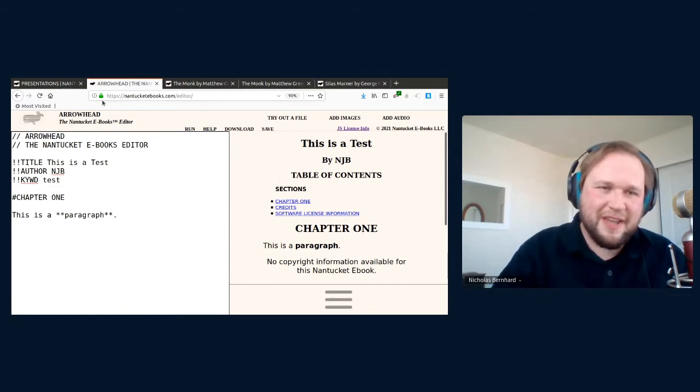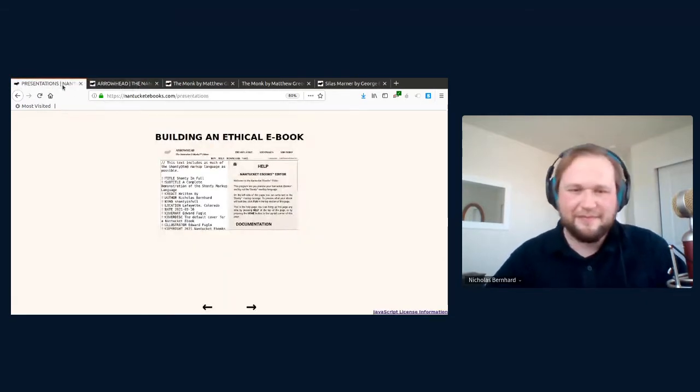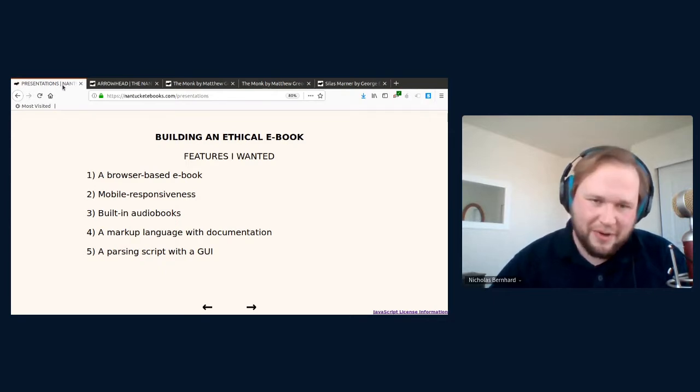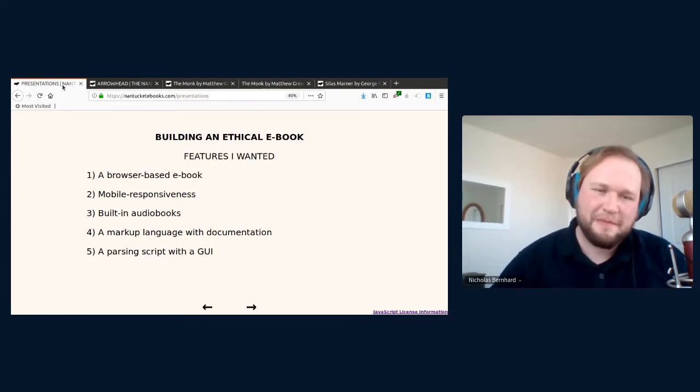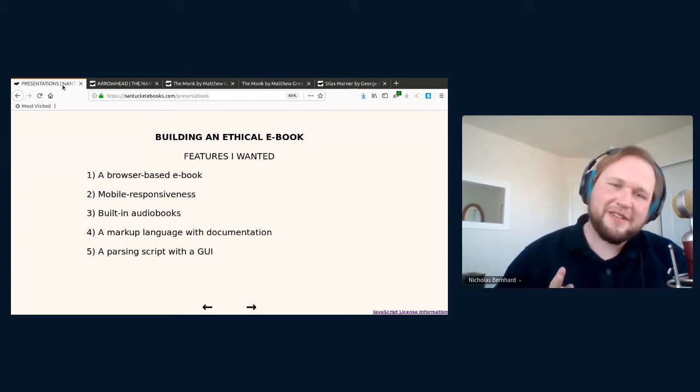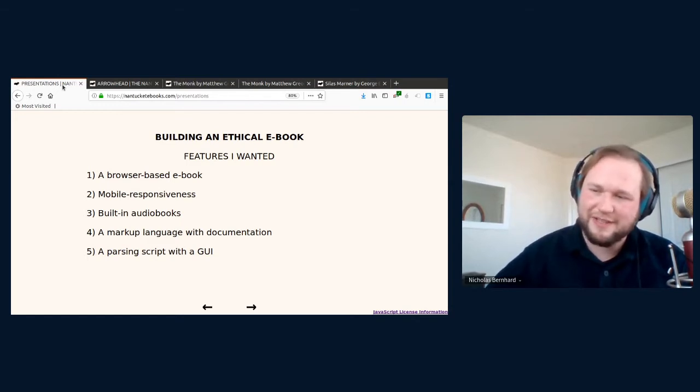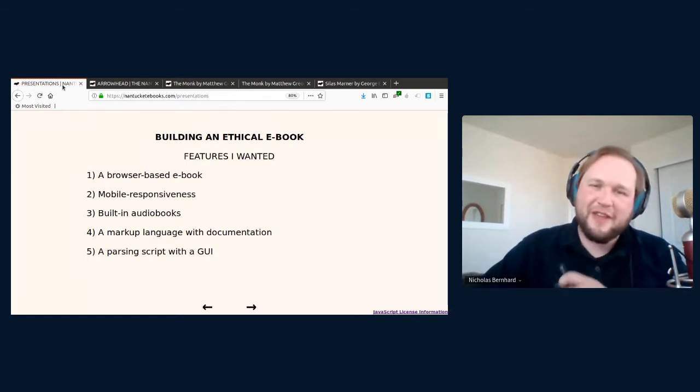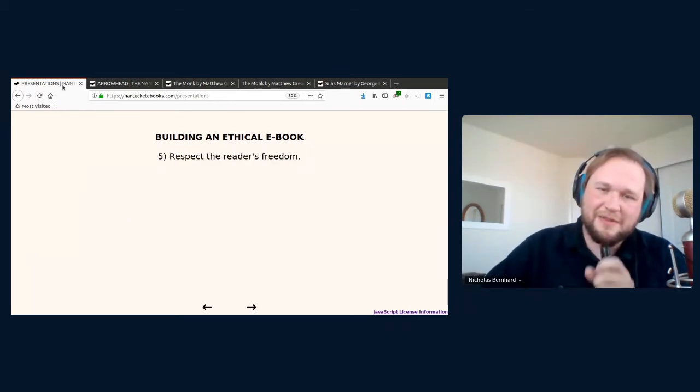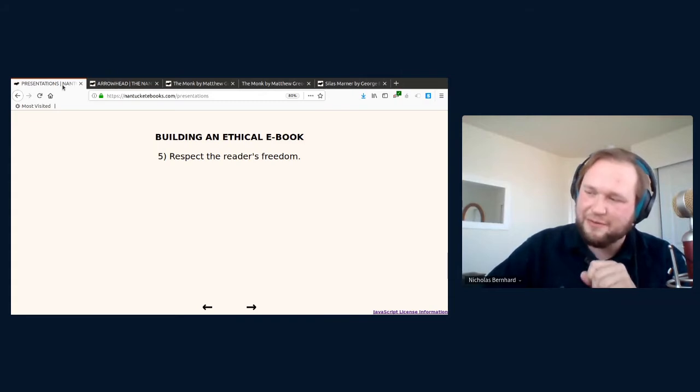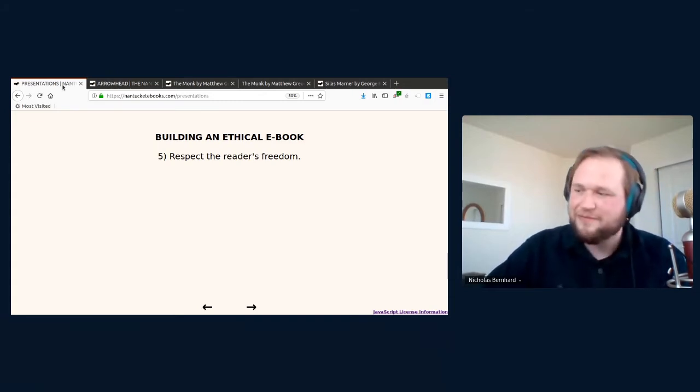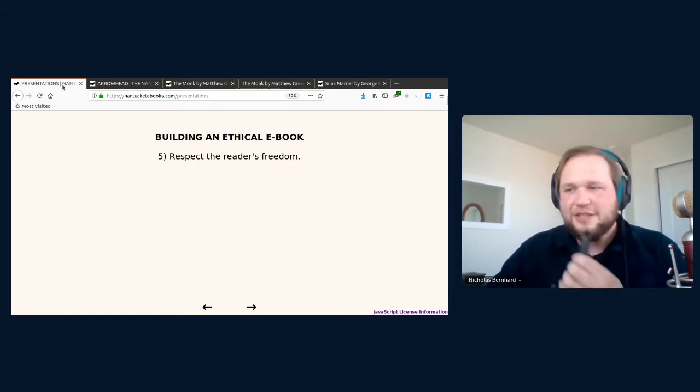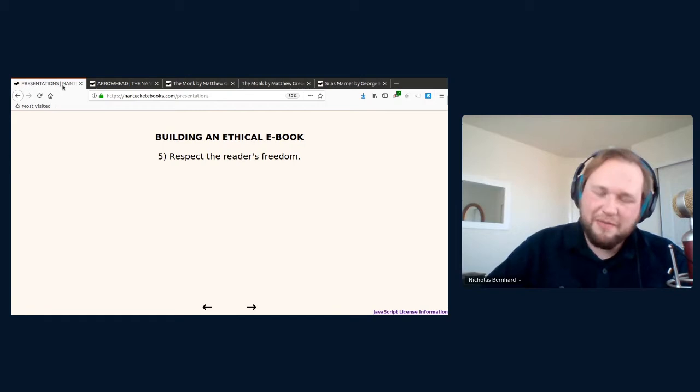To recap, what I wanted from my eBook so far was something that could work in the browser, mobile responsive, built in audio books, a markup language to make it easier to write, and a parser that had a graphical interface. But there was one more thing that I knew I wanted from my eBooks. And that was that they would respect the freedom of the reader and the writer. The best eBook on the planet should be an ethical one.